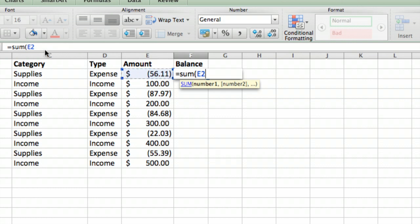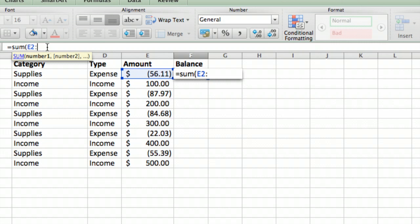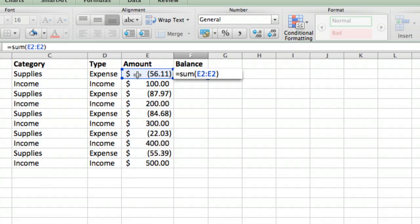So the first one is just simply itself, so you can have a formula that goes from E2 to E2. That just means I'm adding all the numbers from this number to itself.